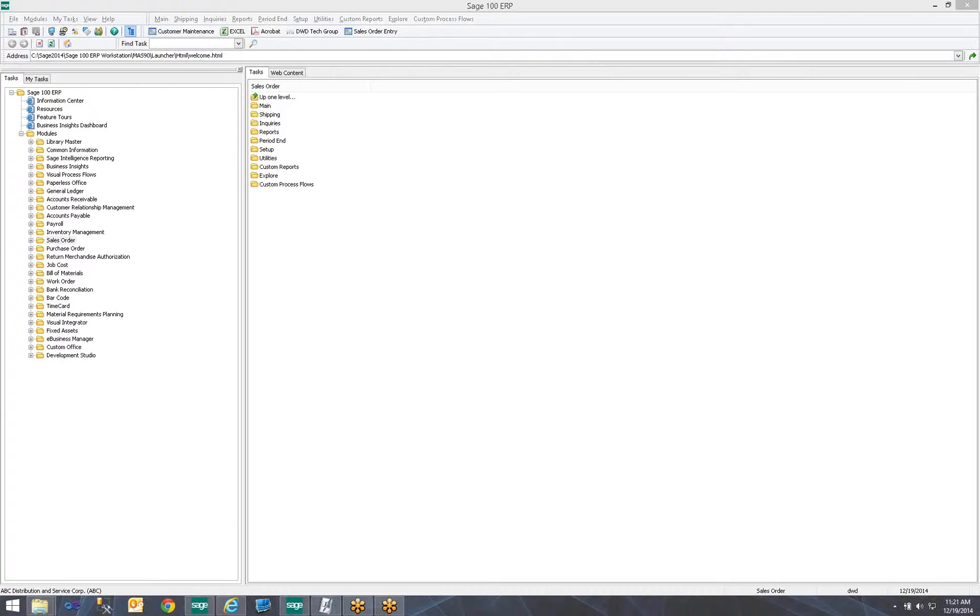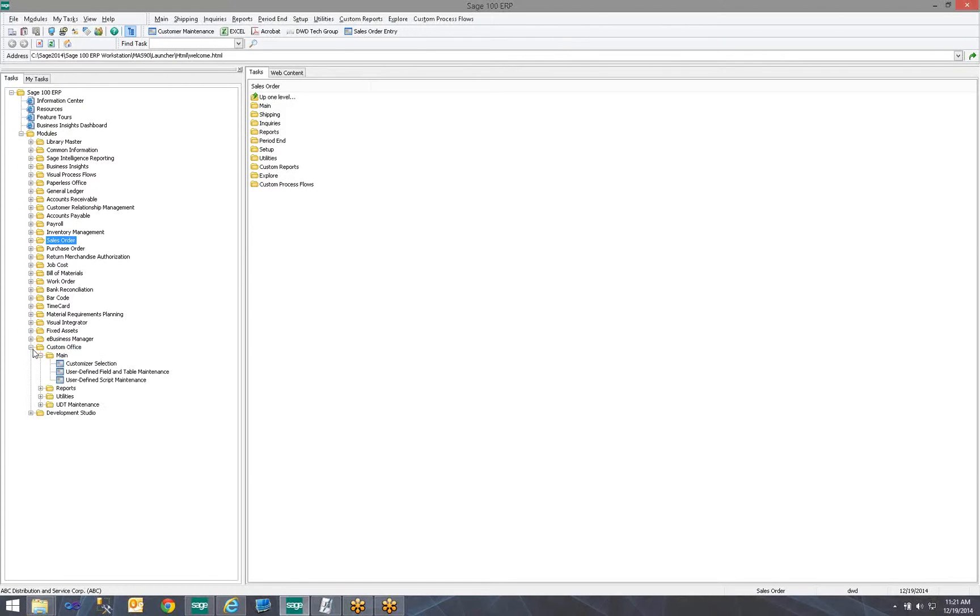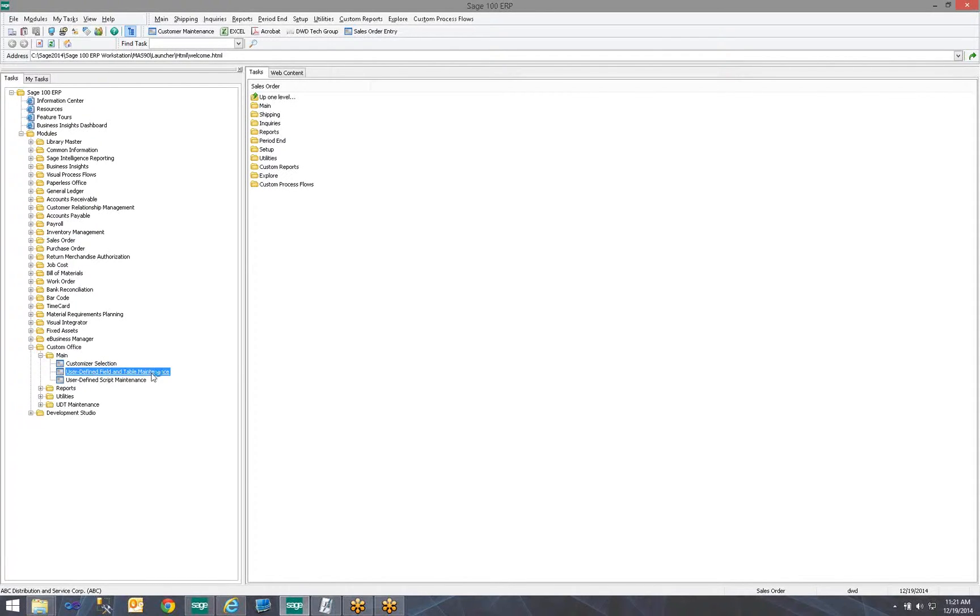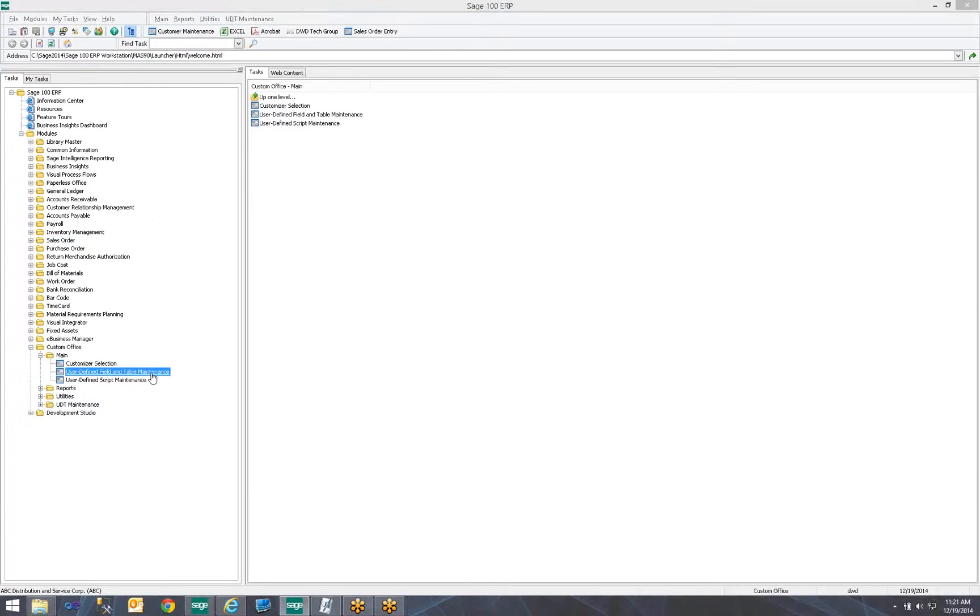So in order to do that, I have to be an administrator of Sage 100 ERP. I should see a folder on my modules menu called Custom Office. I expand that, I go into Main, and I go into User Defined Field and Table Maintenance.